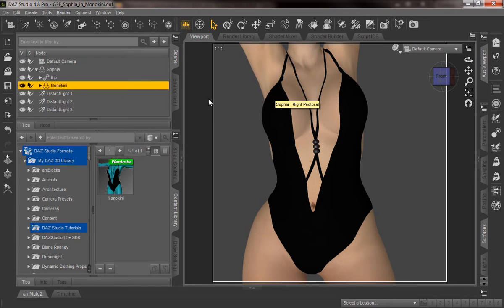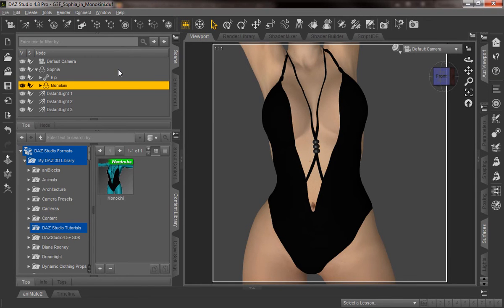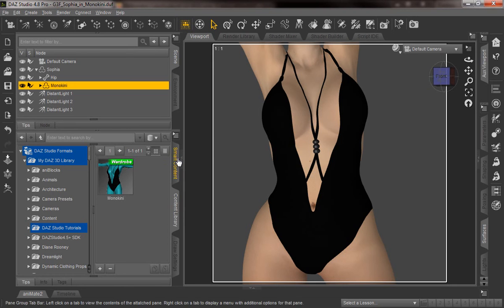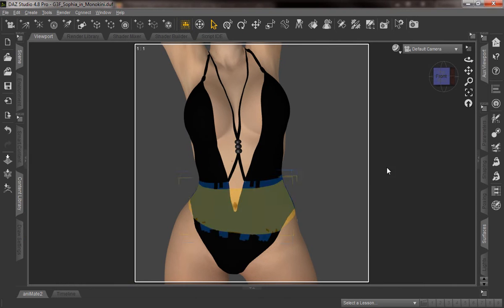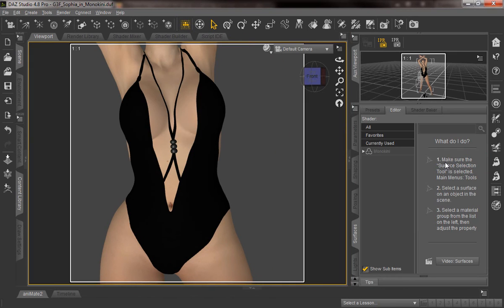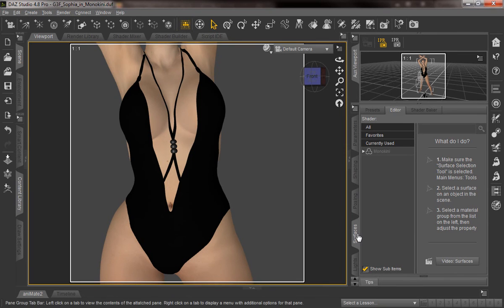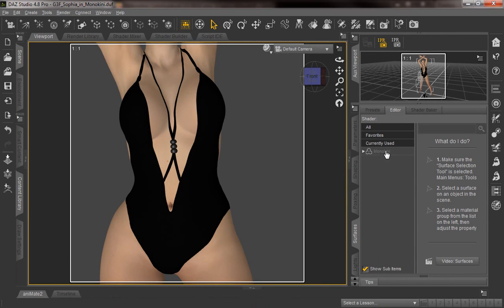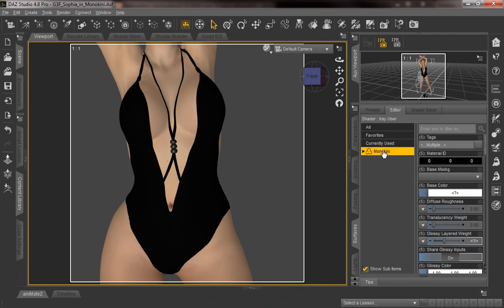You can see here we've returned to DAZ Studio. We want to look over here in the scene tab and make sure we've got the Monokini selected. And we're going to minimize that really quick so we can expand this side over here. You can look at the surfaces tab in this panel and you can see there's the Monokini. We'll go ahead and select it.